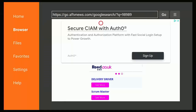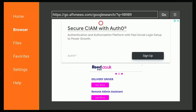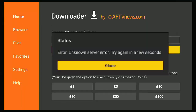If you've typed in a code and a load of adverts appear, with a URL like 'https://go.aftv.news.com/google search?q=' followed by your number, that means the downloader short code does not exist — it's either been removed or you've typed it in incorrectly. All you can do is double-check the code you entered or try a different downloader code.